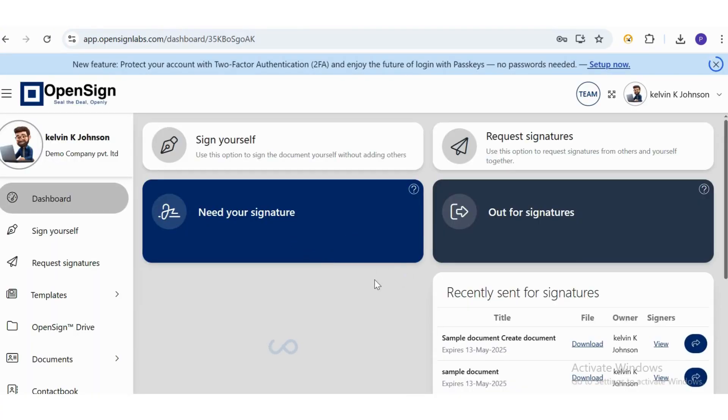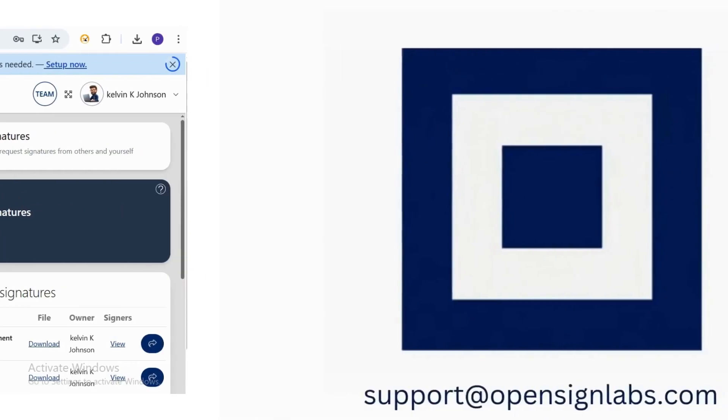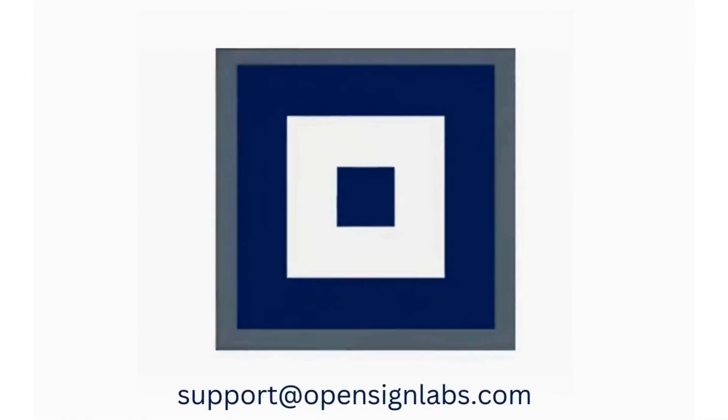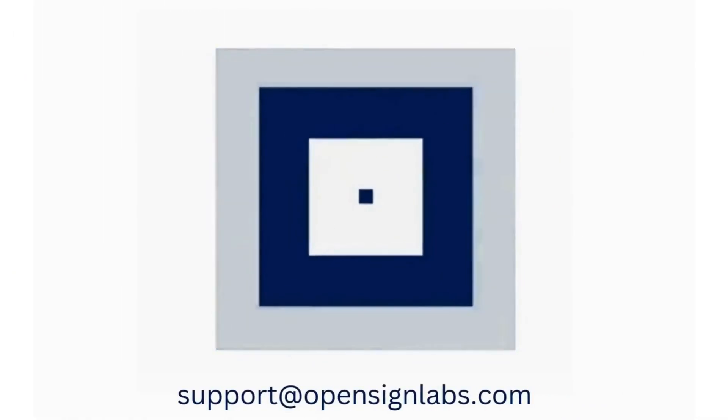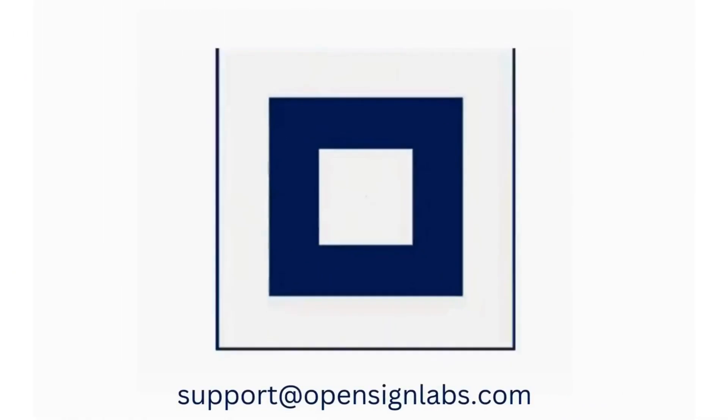If you need any help, feel free to reach out to us at support at OpenSignLabs.com. We're always happy to assist.